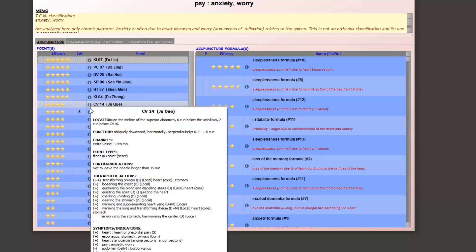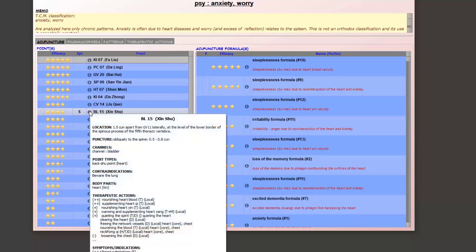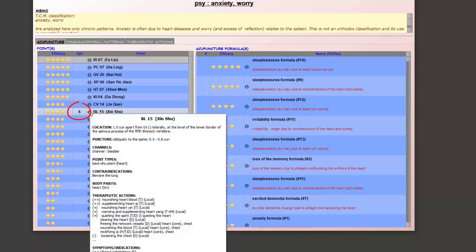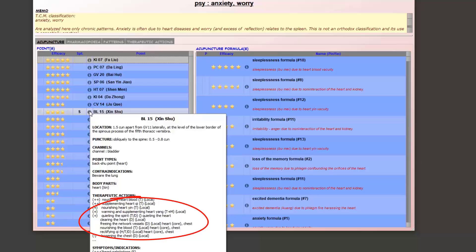And to end our analysis, Bladder 15, xin shu, heart shu of the back point, which we can see is accompanied by an s, which means that it is symptomatic. That is to say that it will work no matter what the responsible pattern is. Indeed, we see that it allows to nourish the yin, to supplement the qi and to nourish the blood of the heart, to rectify the qi, to clear the heat, or even to warm the yang, depending on whether it is used in tonification or dispersion or even moxibustion.